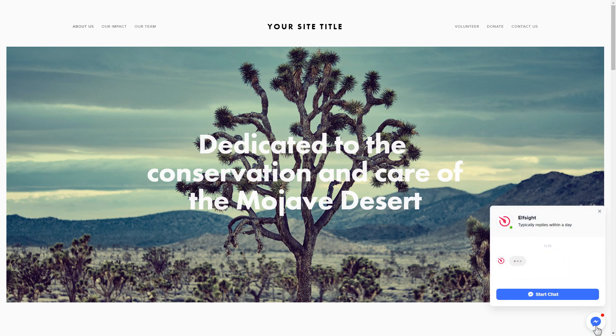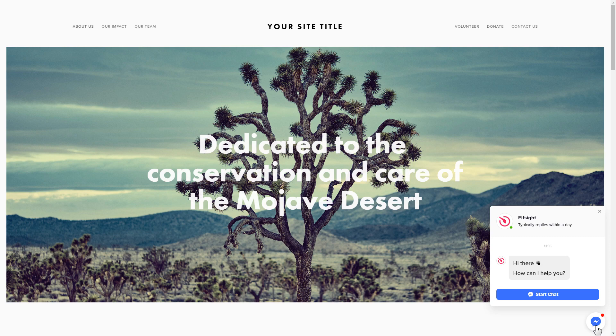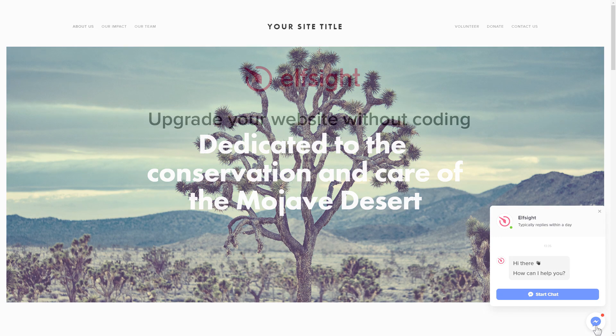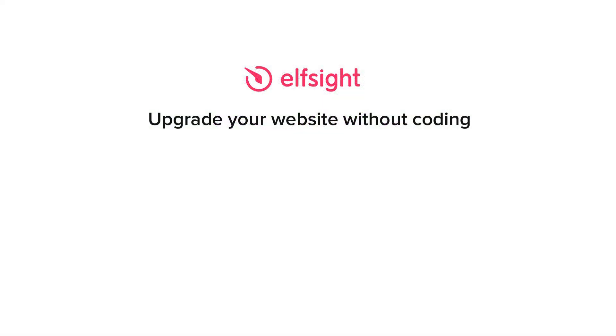This is how easy it is. But if anything goes wrong at any stage message us at support at Elfsight.com. Also we've got tons of cool and exciting widgets and you're very welcome to try them out for free. Just click the link in the description. Thank you for watching this video. Enjoy your day.